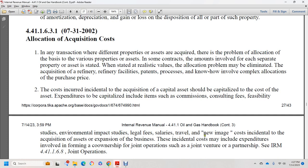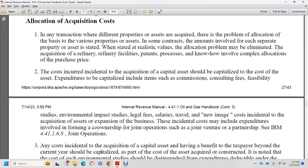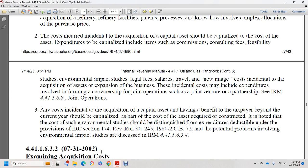Acquisition of a refinery facility, patents, processes, and know-how involves complex allocation of the purchase price. Costs to be capitalized incident to acquisition include items such as commissions, consulting fees, feasibility studies, environmental impact studies, legal fees, salaries, travel, and new image costs. Incidental acquisition costs may include expansion of world co-ownership in joint operations. Any cost incident to acquisition of capital assets having benefit to the taxpayer beyond the current year must be capitalized. Potential problems involving environmental impacts are discussed in Internal Revenue Manual 44.1.1.6.3.4.